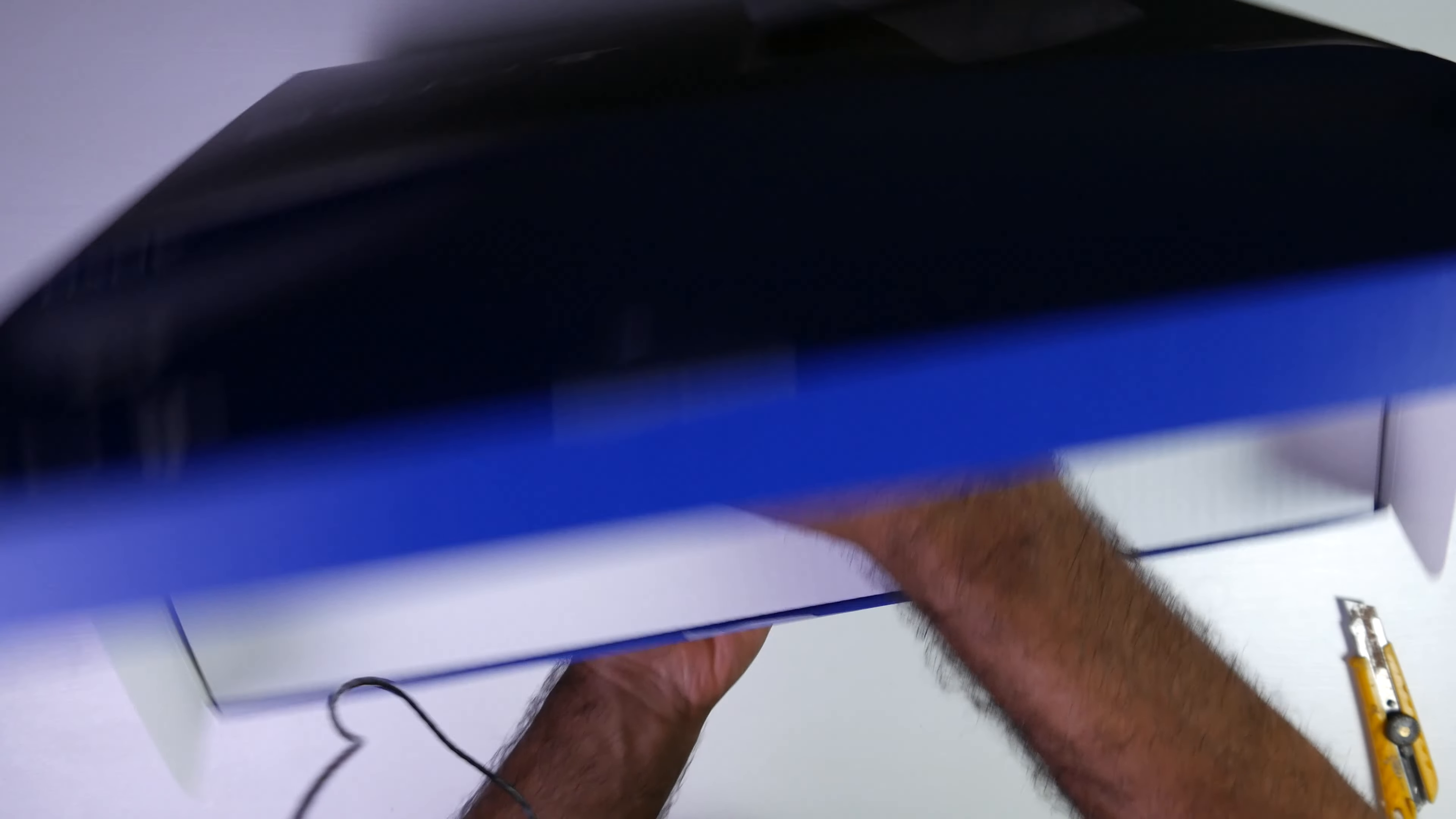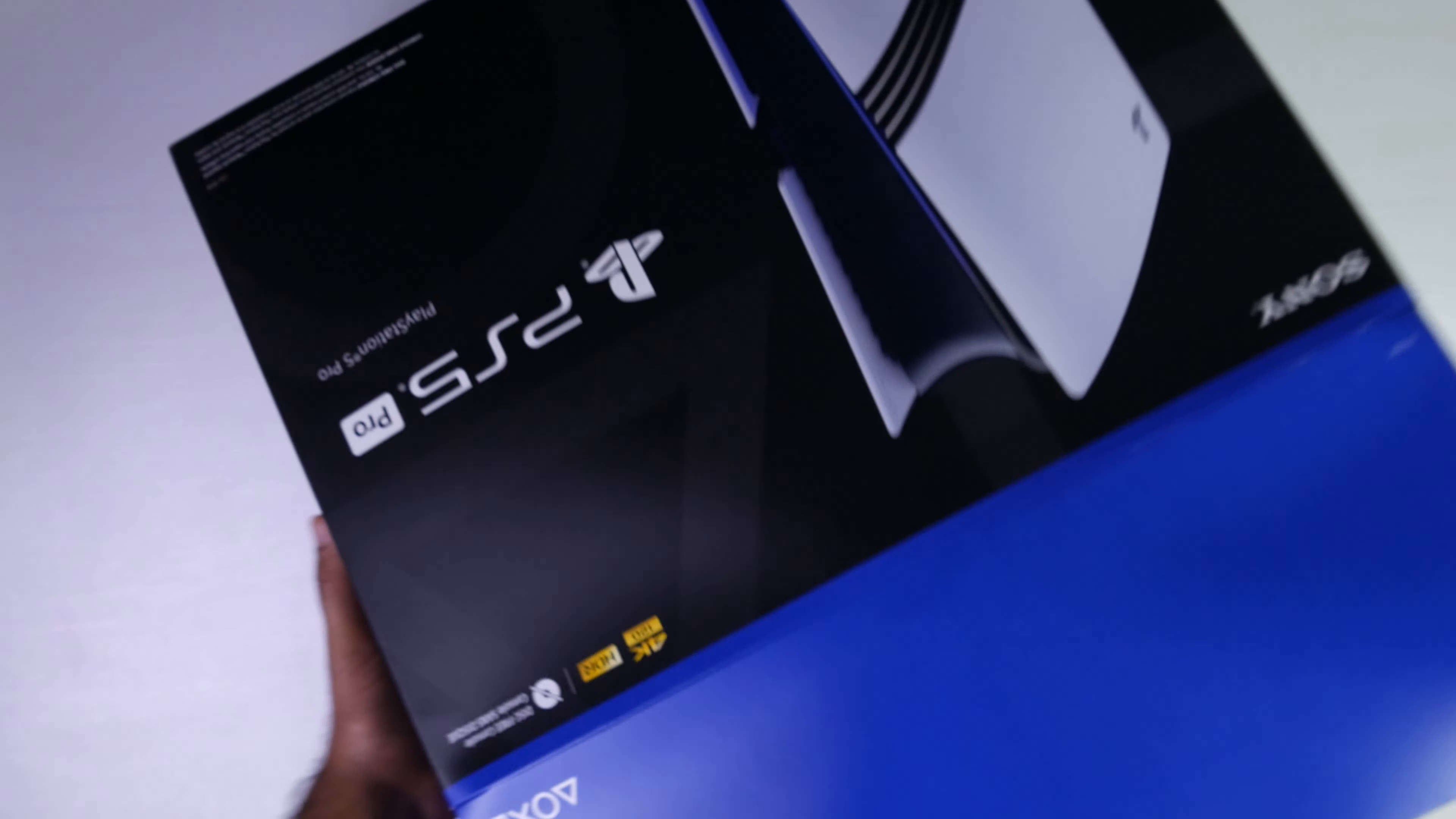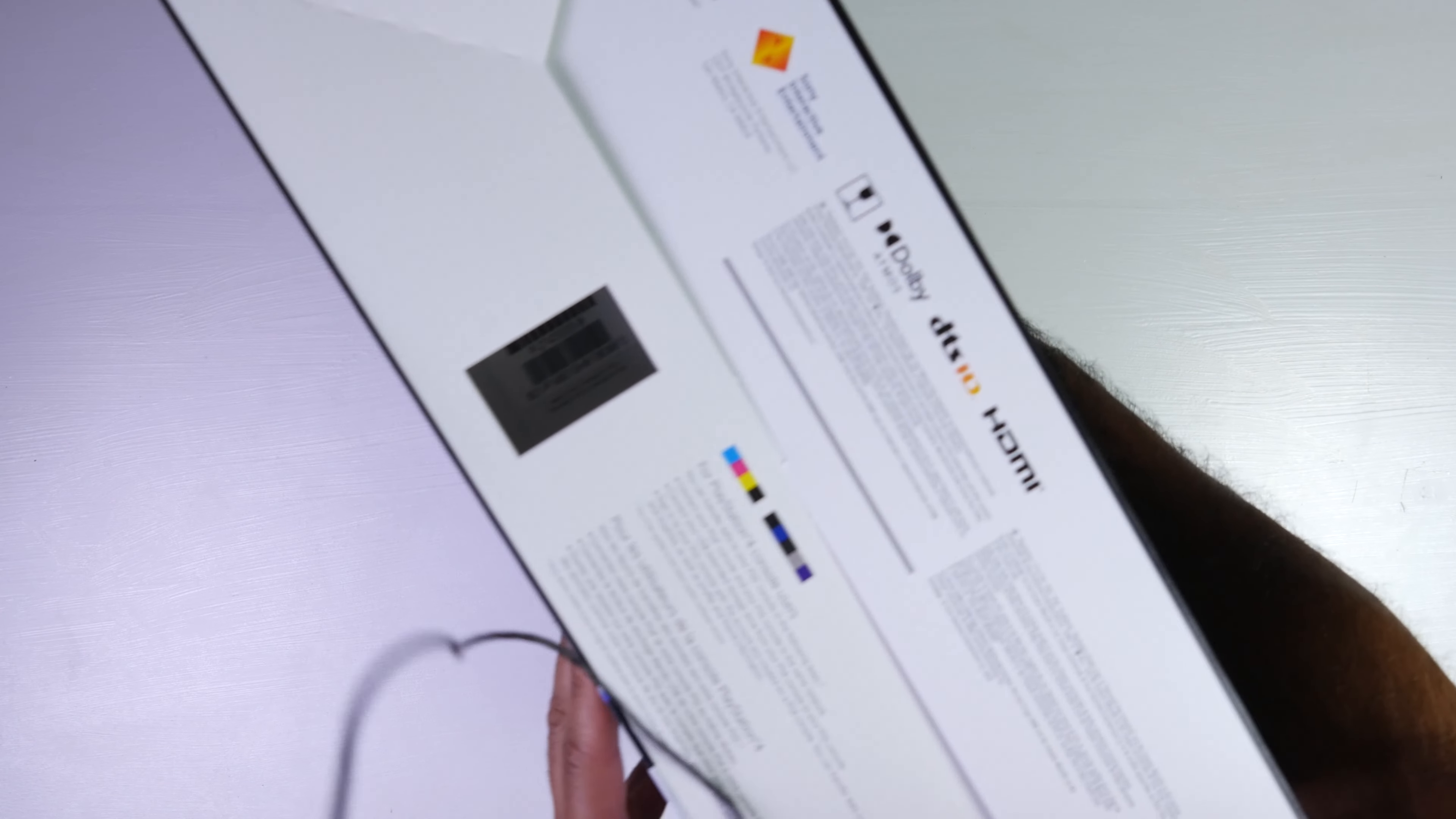Overall the size of the box is very similar to the original fat PlayStation 5. I'm just going to slide the box out.